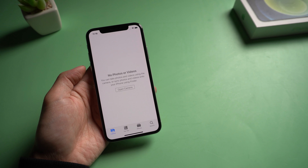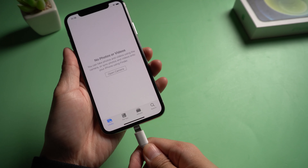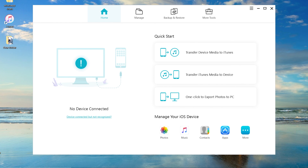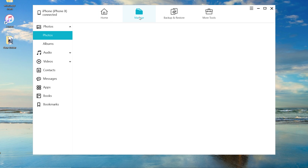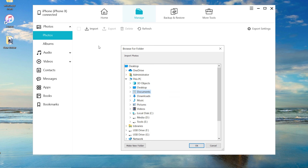Once done, download iCareFone to the PC and connect your iPhone with a USB cable. Once recognized, tap Manage, then Photos, then Import, then Select Folder, and choose the folder that we created on the desktop.